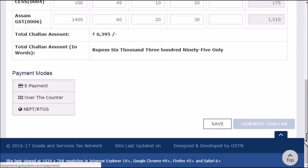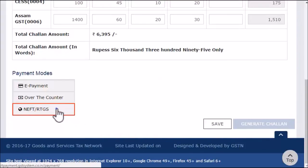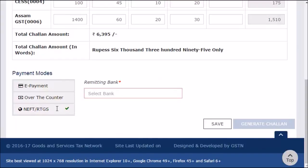In this example, I'll select the NEFT/RTGS option. In the Remitting Bank column that appears, you need to enter the name of the bank from which you want to make this payment. Let's enter Canara Bank here.